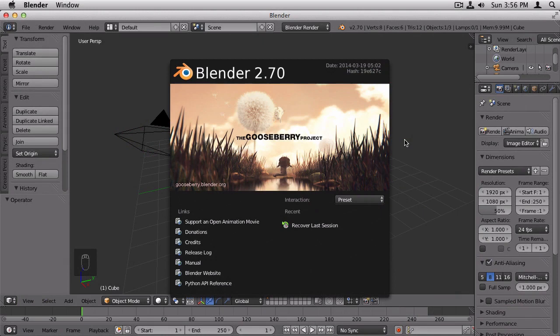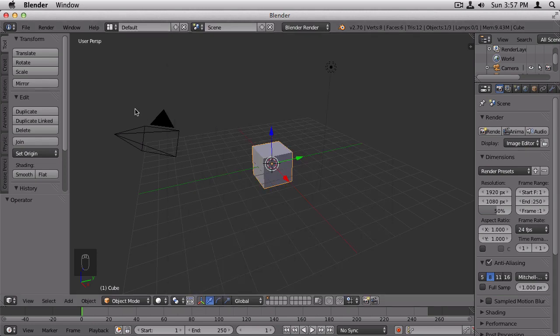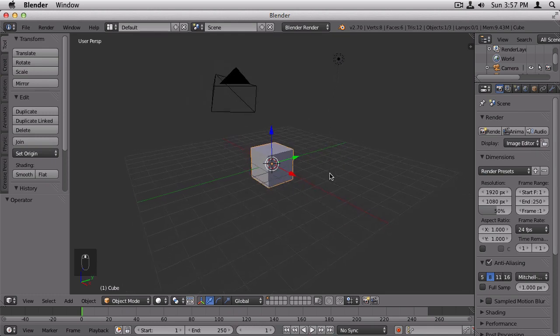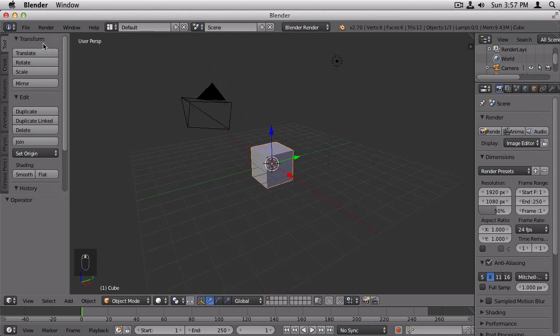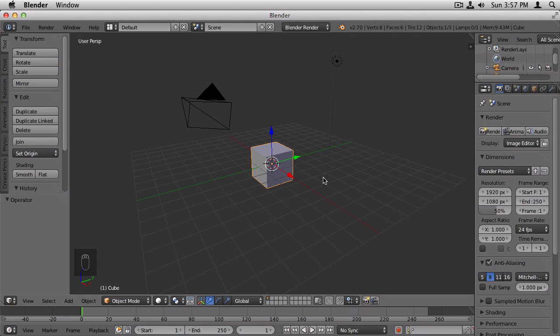The first thing you'll want to do is have Blender installed. If you don't have Blender installed, go to Blender.org and download the latest version of Blender. I'm using version 2.70. Now when you open Blender, you'll have this default scene. If you don't have that, you can go to File, New. In the default scene, you'll have three objects.